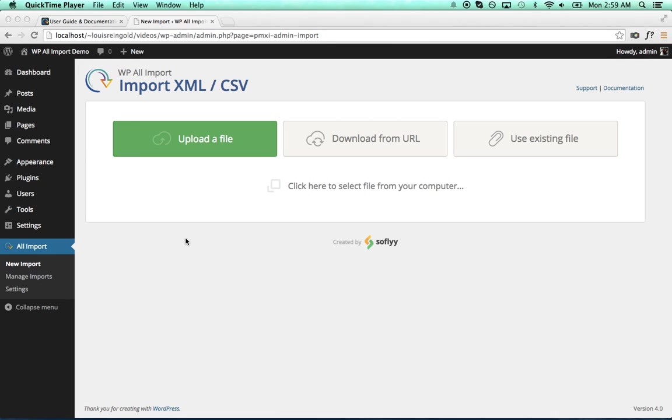Hey, this is Louis from SoFly, and in this video, I'm going to show you how to do a very basic XML import with WP All Import.